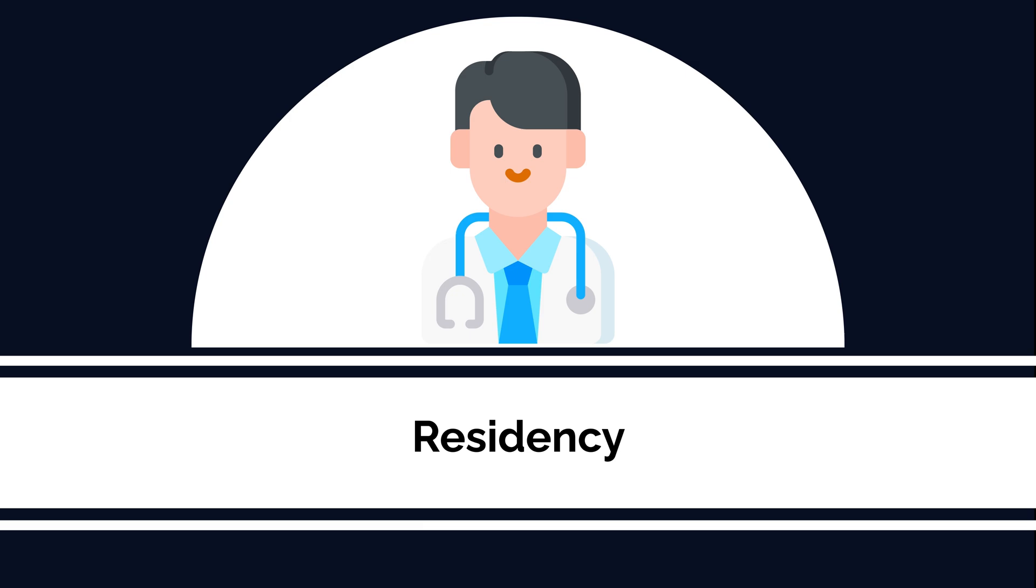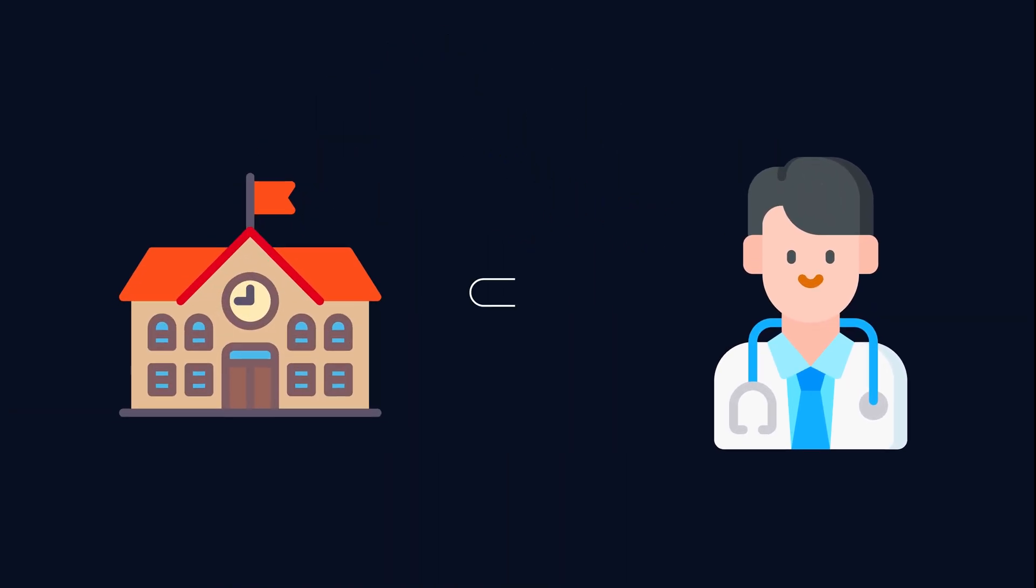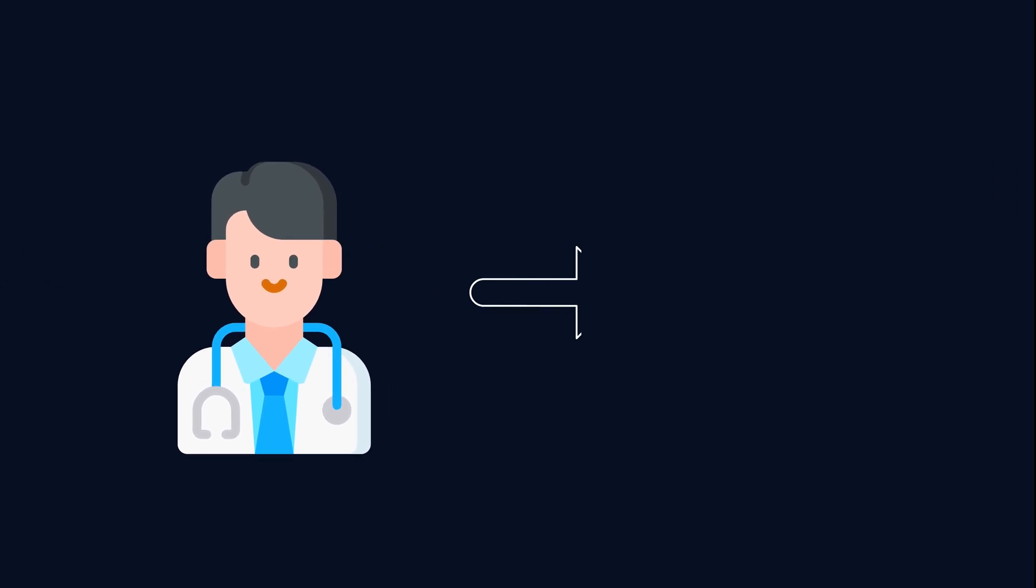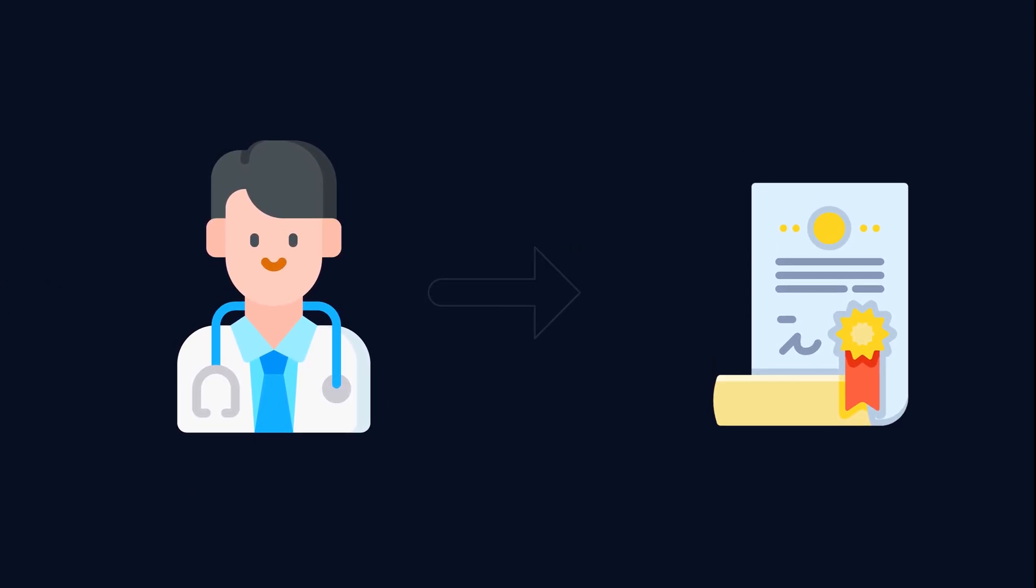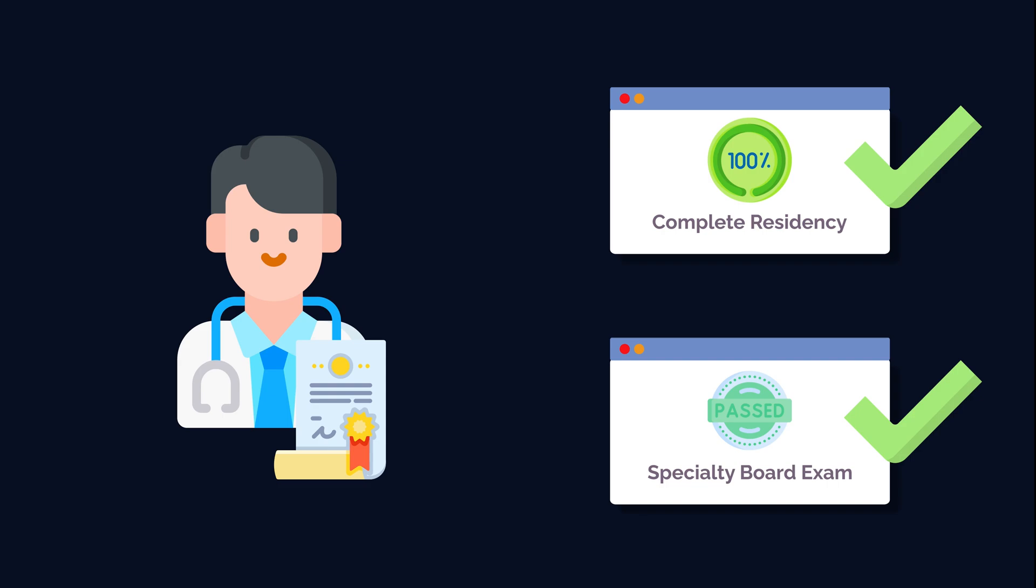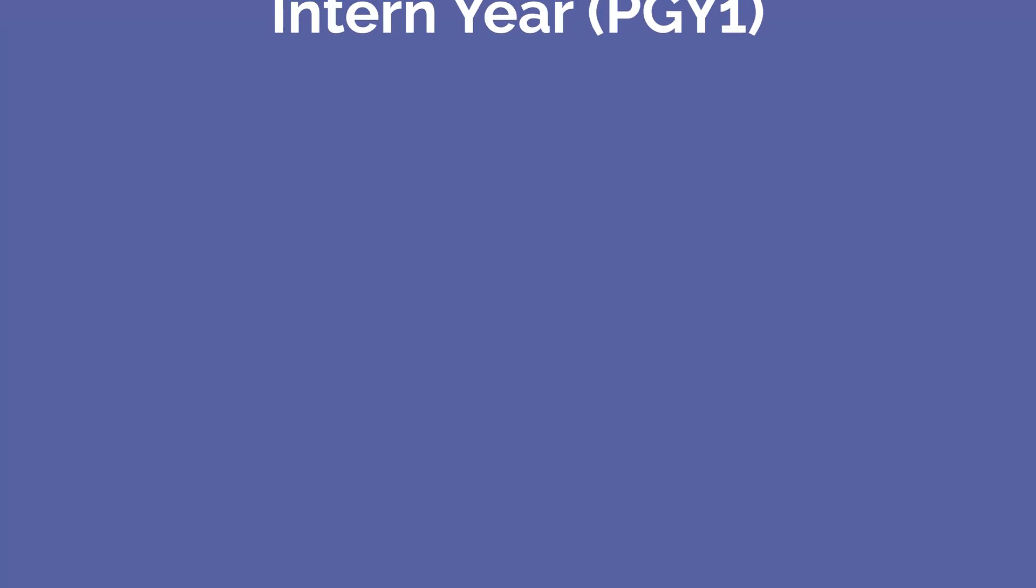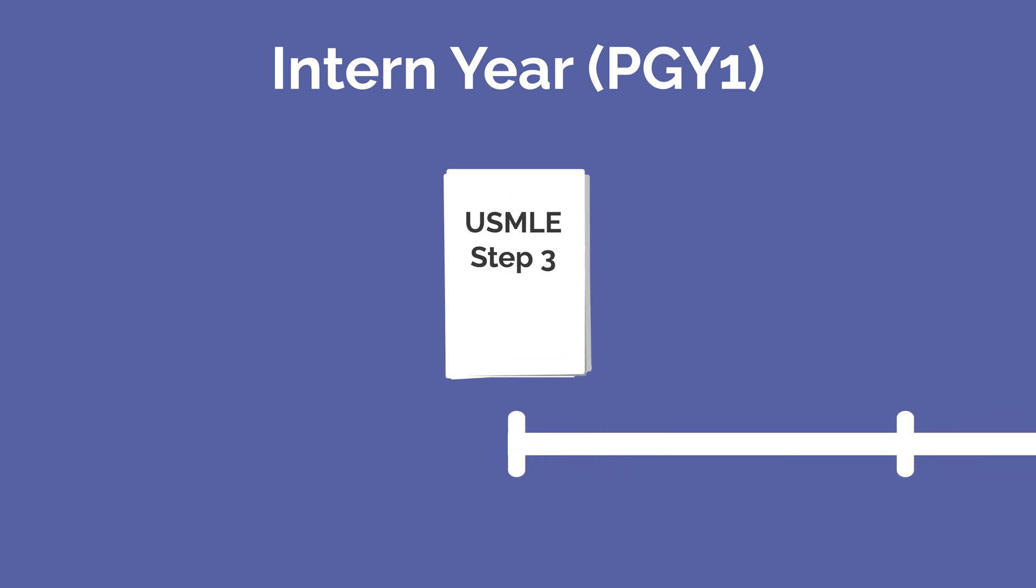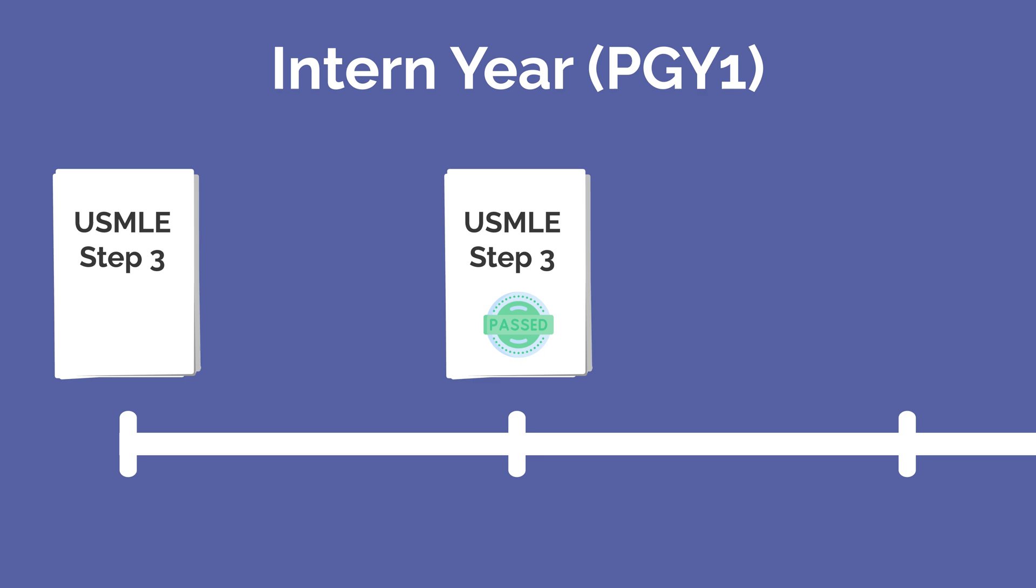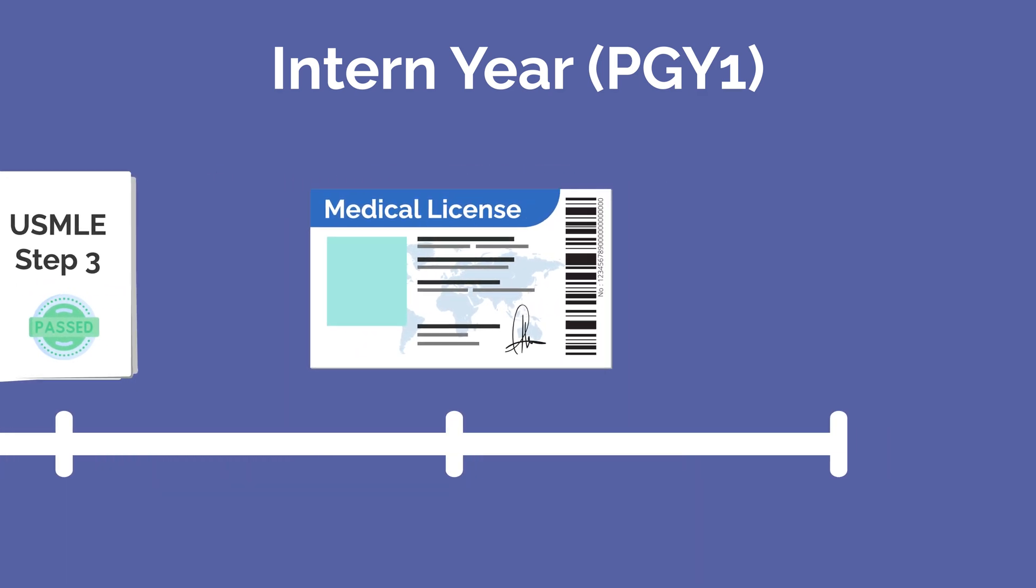The final phase is residency. While you'll technically be a doctor after graduating from medical school, to be a fully trained board-certified physician, you'll need to complete residency and pass your specialty-specific boards. Along that route, during your first year of residency, also known as your intern year, you'll take USMLE Step 3.